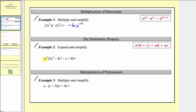Next we have a monomial times a polynomial. To find this product we distribute the five x cubed. And because we have four terms inside the parentheses, we'll have four products: one, two, three, and four.